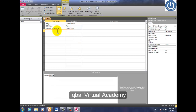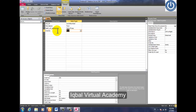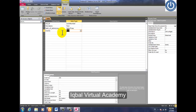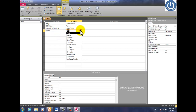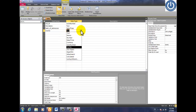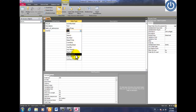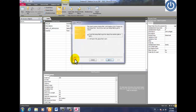Then click on the course field. I want to create a combo box for the course, so click on Lookup Wizard. There are a lot of data types — we will discuss them later in Urdu or Pashto lectures. Click on Lookup Wizard.